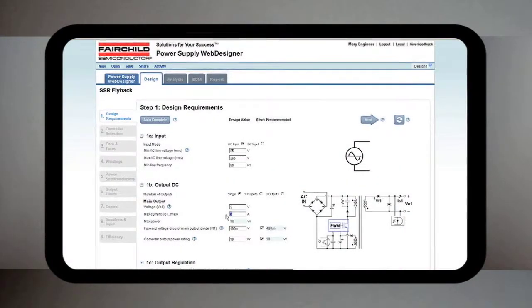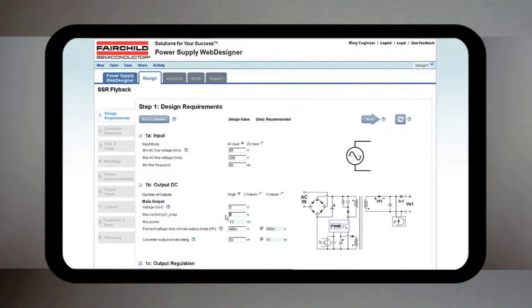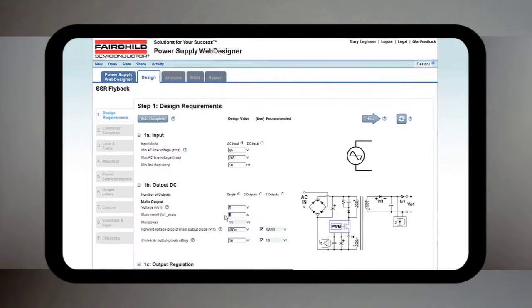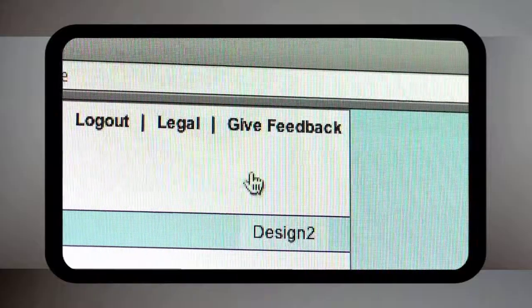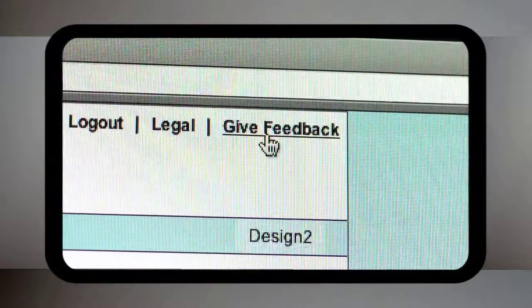Also, if you have any questions, please feel free to contact us at Give Feedback.